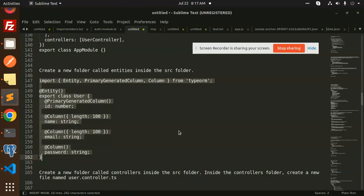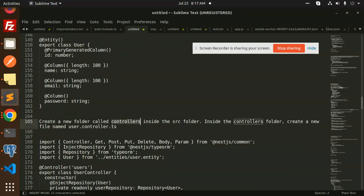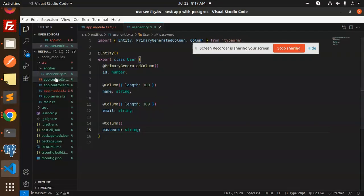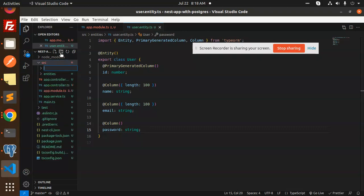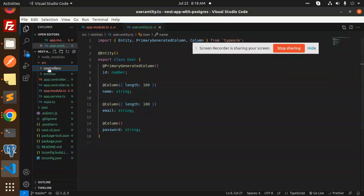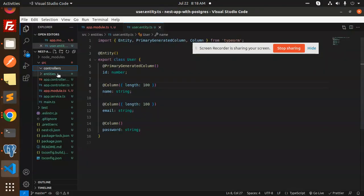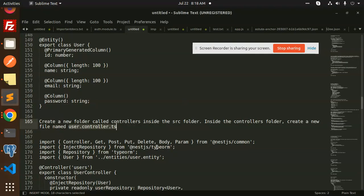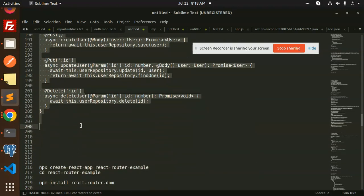Next, we create a new folder called 'controllers' inside the source directory. Inside controllers, we create a new file named user.controller.ts and paste in the controller code.